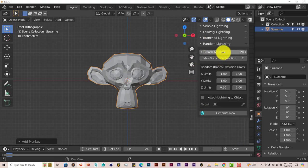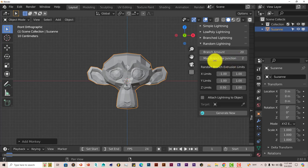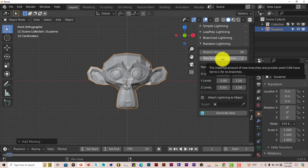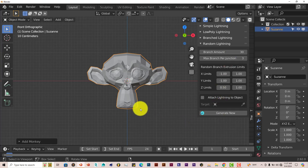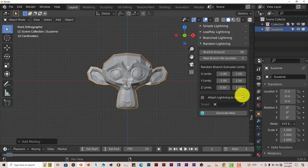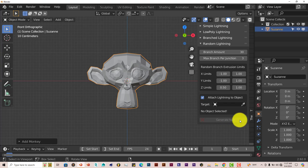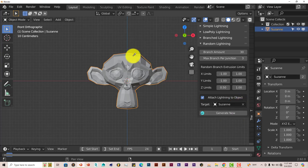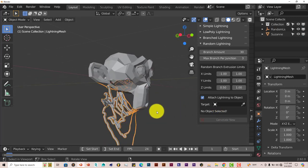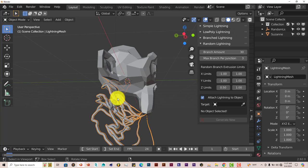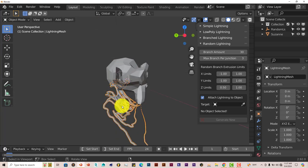You can change the amounts of the branches, the amount of the branch per junction. Let's bump this up to like 30, put this up to 3. Now if you want the lightning to come out of Suzanne or any object you have in Blender, maybe you've created a power grid or something along those lines, or an electric pole, click on Attach Lightning to Object, check in that box. Click on the eyedropper, left click on your object. In my case it's Suzanne, and then click on Generate New, and there you go. There's lightning coming out of Suzanne from the bottom. Press play again, and once again it's already animated.